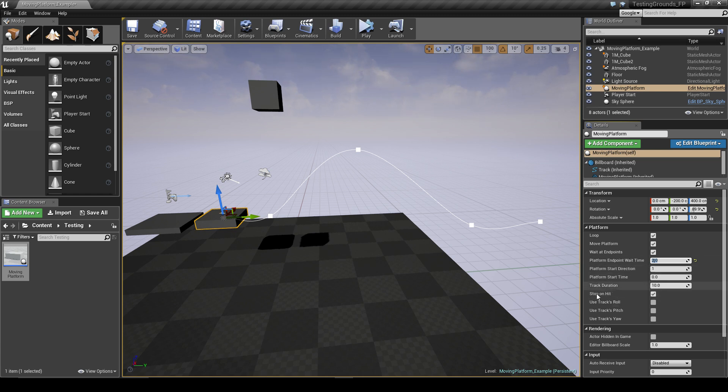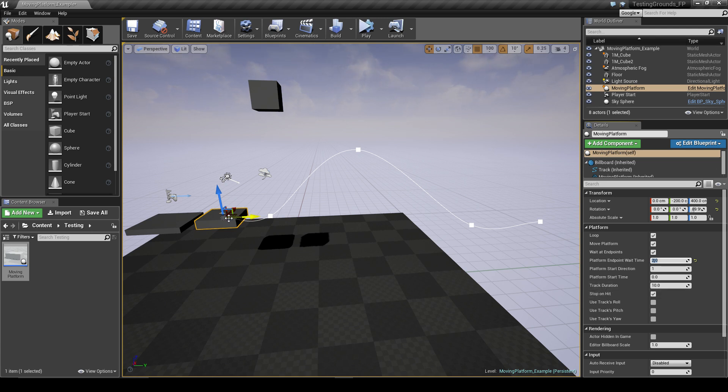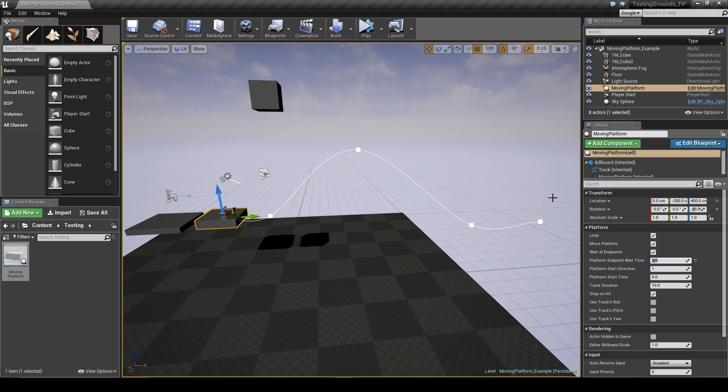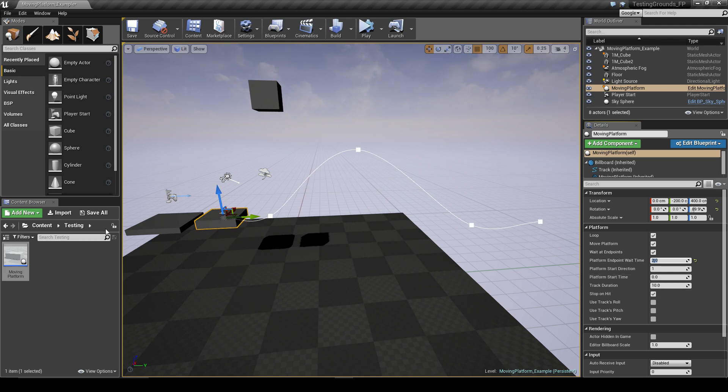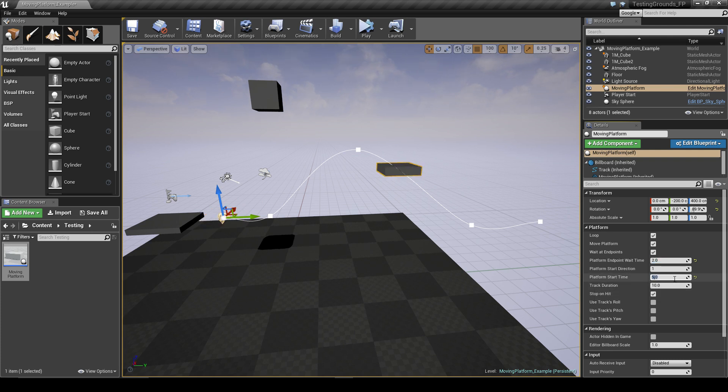For example, we have the track duration which is just how long it takes for the platform to get to the end of the path, and then the same amount of time to get back to the beginning. Then we can do the platform start time, and this is just where along the path the platform starts. So we could simply change that to five, which is the midway point because our track duration is 10 seconds right now.